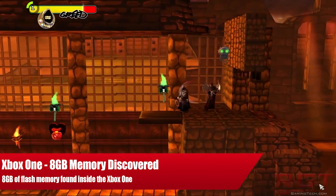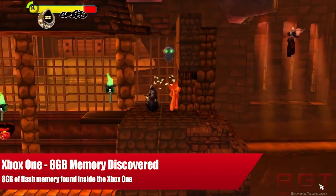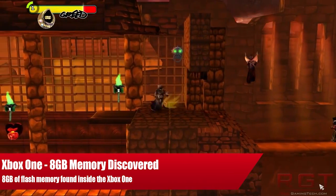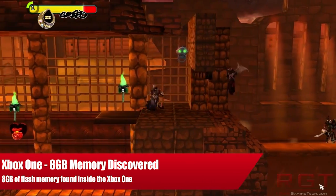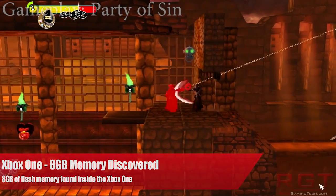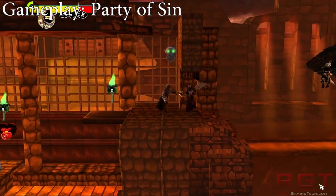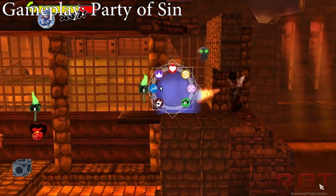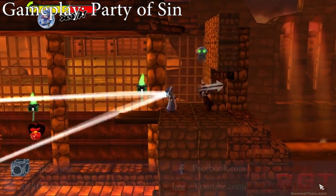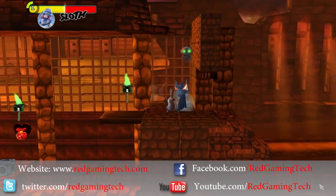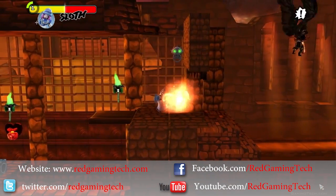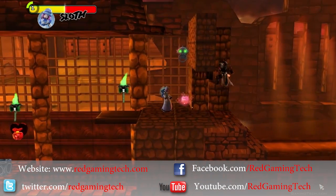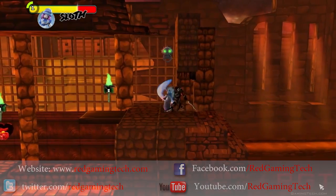Ladies and gentlemen, it's a RedGamingTactical.com video. We're going to be discussing an extra 8 gigabytes of flash memory that has been discovered inside the Xbox One. We're going to go into exactly what it's for, or what the theories are about what it's for.